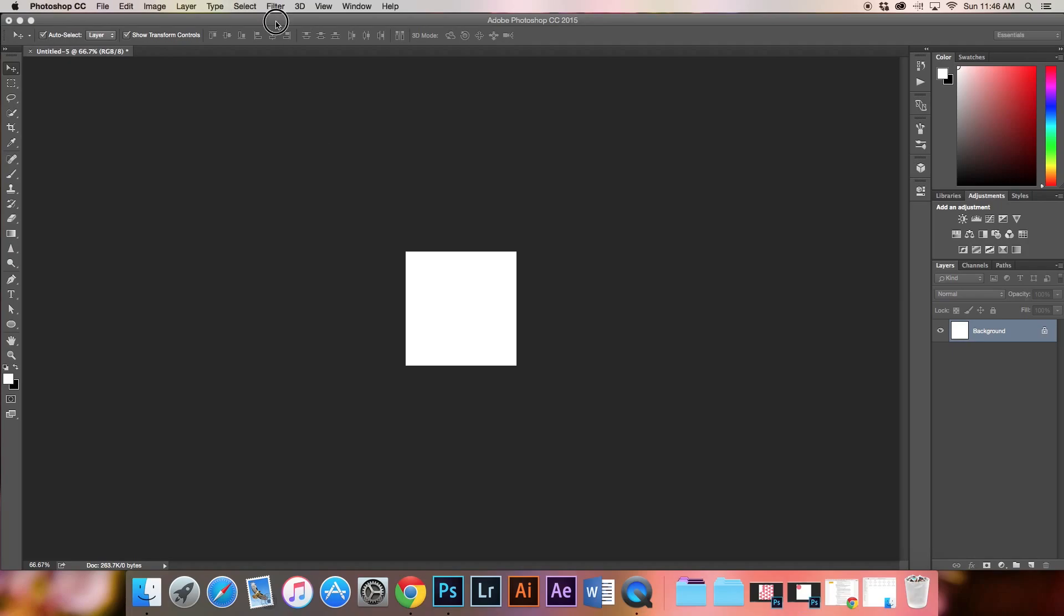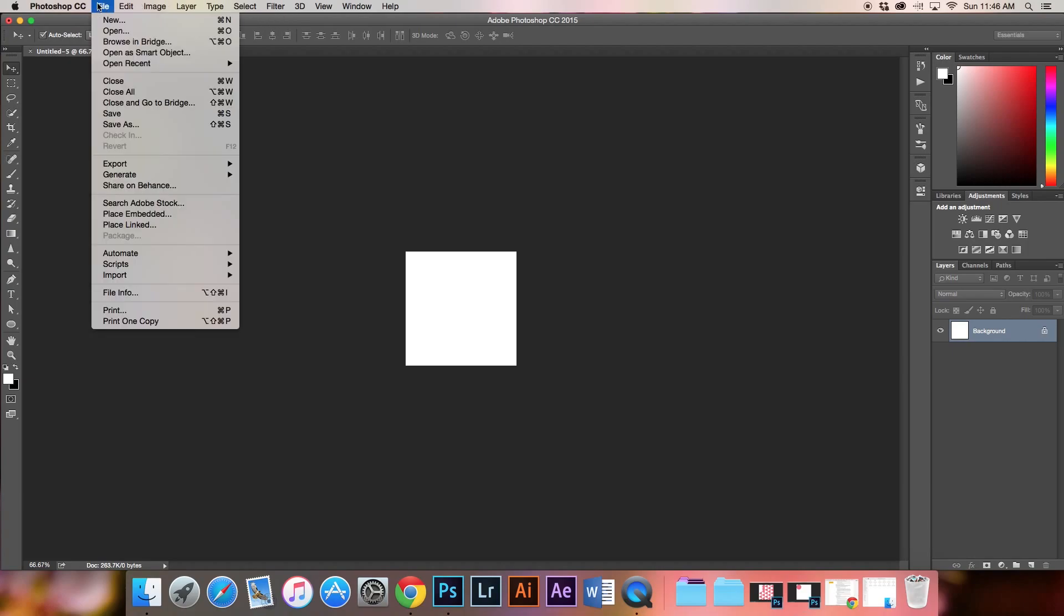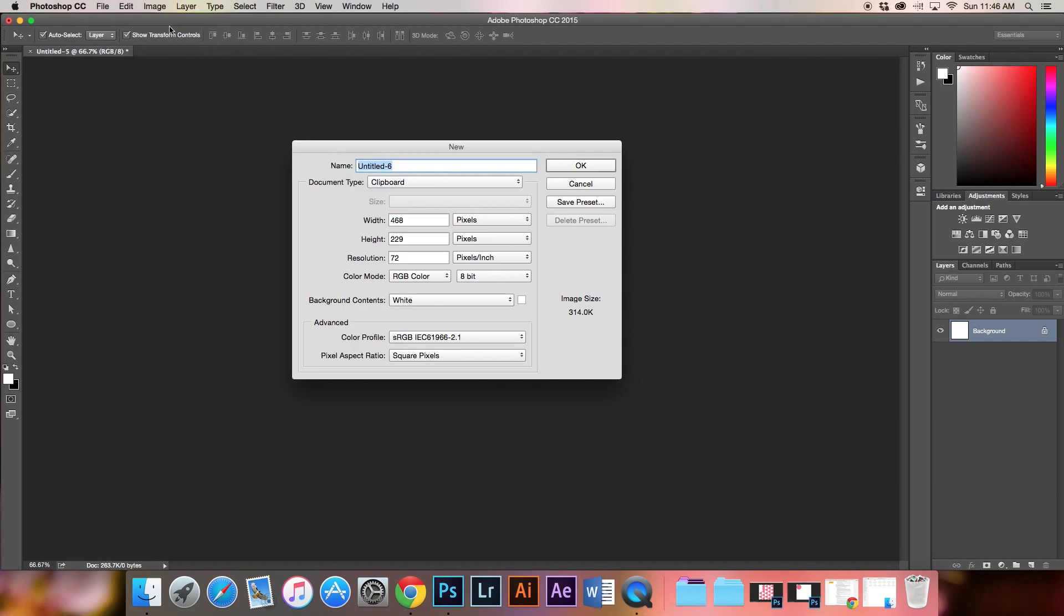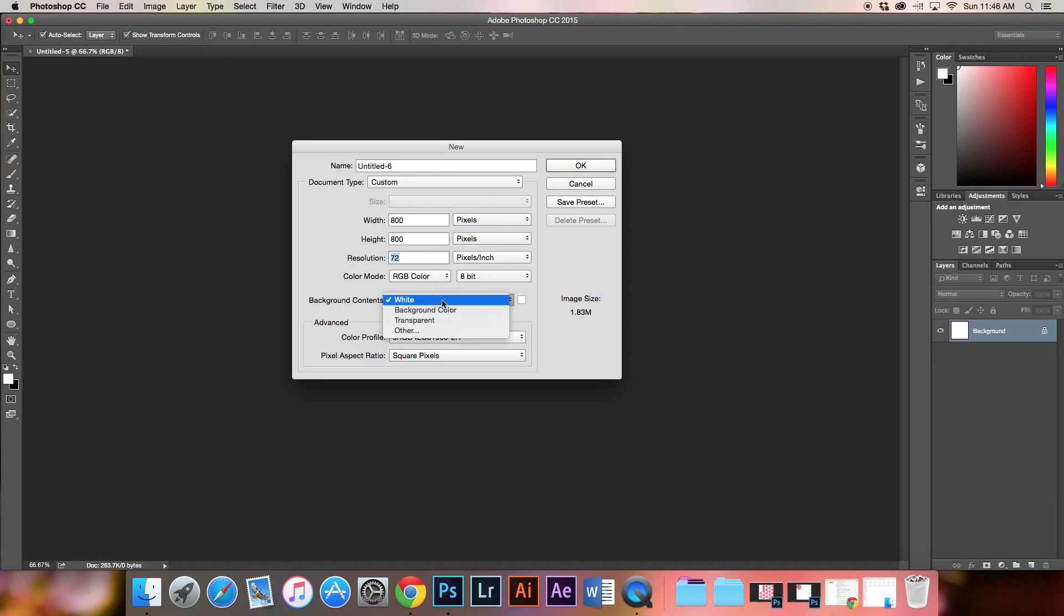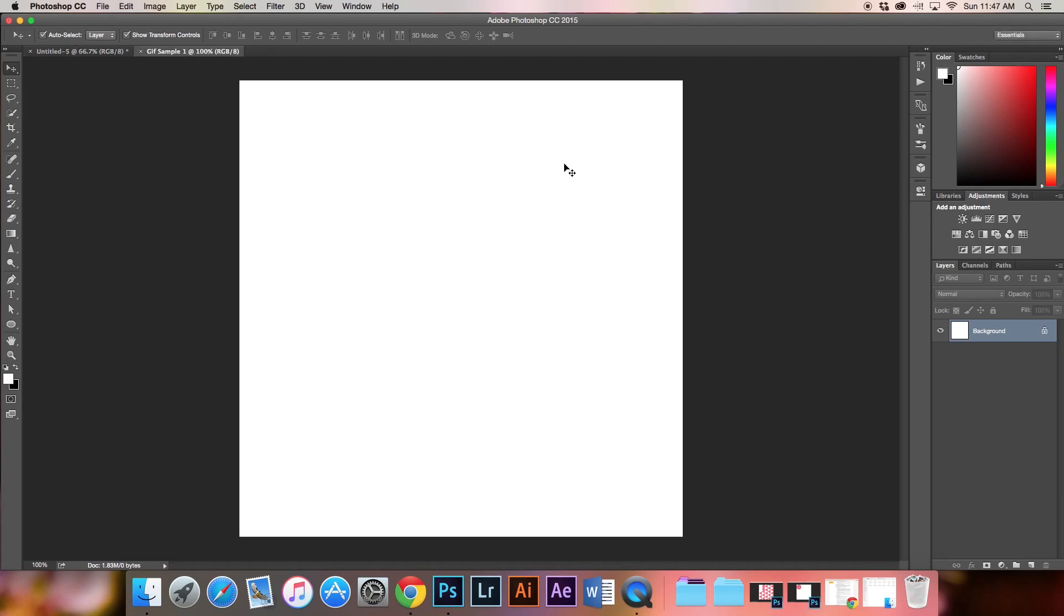We'll start by opening up Photoshop and creating a new file. File, New, and for this assignment we're doing 800 pixels by 800 pixels with resolution set at 72 pixels per inch, RGB color mode, 8-bit. The white background is fine, and I'll name this GIF sample 1 and click OK.